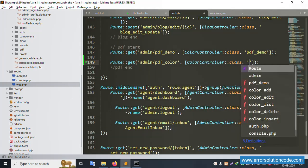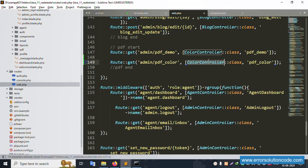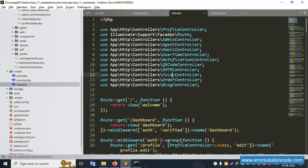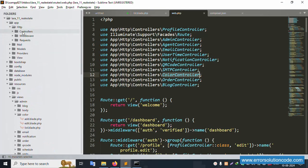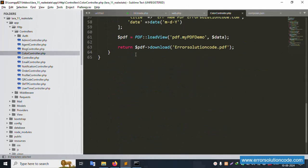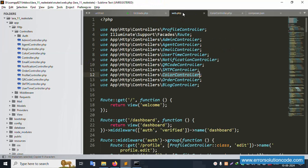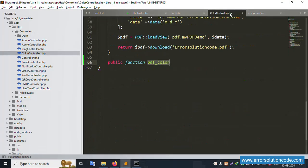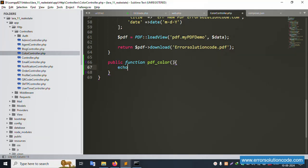The route class and name is 'pdf-color'. Save the file. Now open the Color Controller. Copy the existing function structure, then inside the controller, include the PDF facade with a use statement at the top. Create a new public function called the same name as the route. Add an echo error statement to test and save the file.